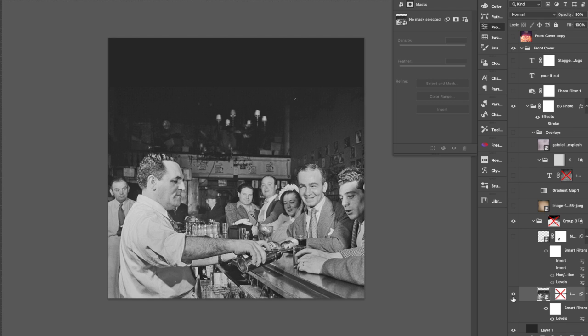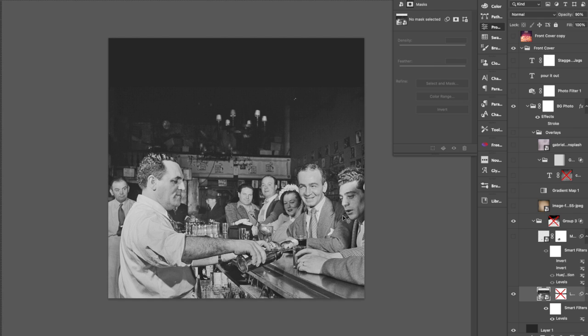This record has a lot of songs about bars. And obviously the record's called Pour It Out. So the image is kind of on the nose. But I really liked that the photo had all these people looking a little bit different, different expressions on their face, because the record has all these songs that vary in the way that the moods they take and the colors that they have.